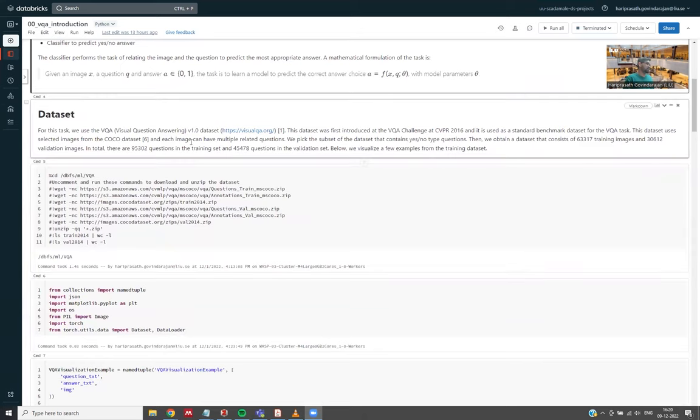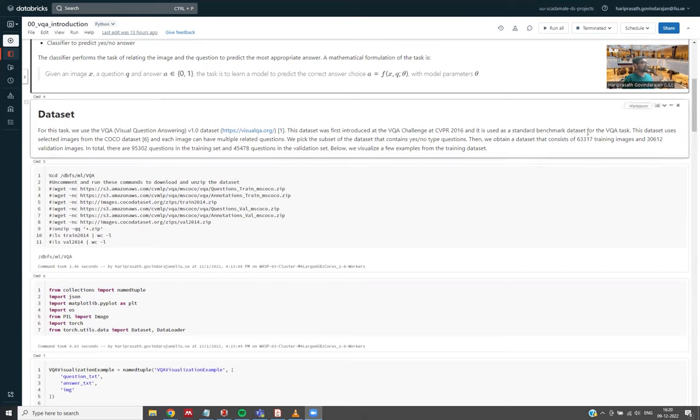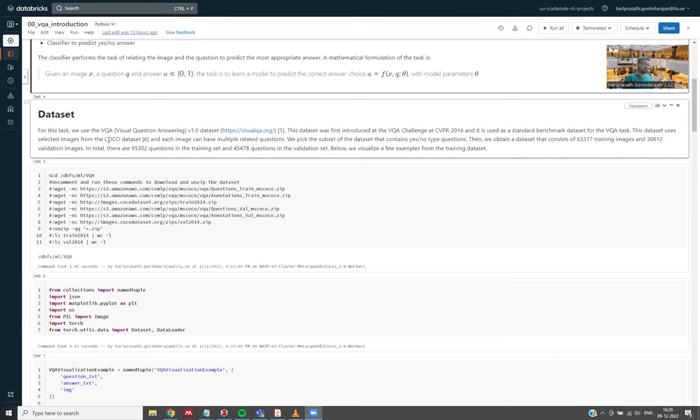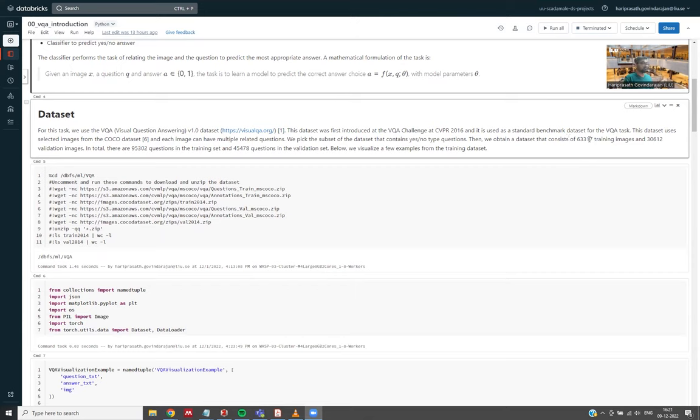For this task, we use the VQA v1 dataset, which is a dataset introduced at the CVPR conference in 2016 and is commonly used as a standard benchmark dataset for this task. This dataset uses selected images from the COCO dataset, which is a large object detection dataset. Each image can have multiple related questions. The COCO dataset contains more complex images where there are multiple objects in each image and different scenarios. We pick the subset of the dataset that contains only yes or no type questions, so we obtain a smaller dataset which contains around 63,000 training images and 30,000 validation images. In total, there are around 95,000 questions in the training set and around 45,000 questions in the validation set.